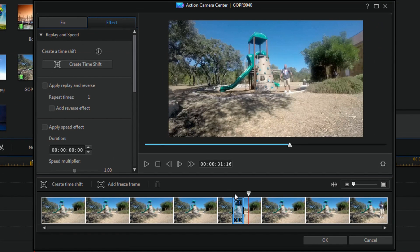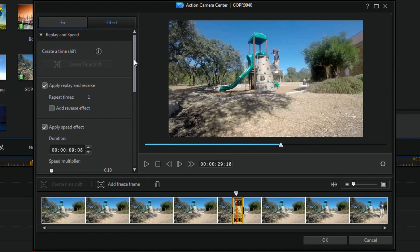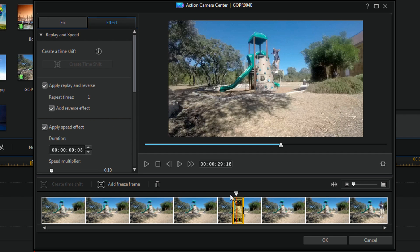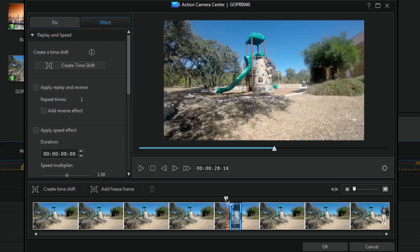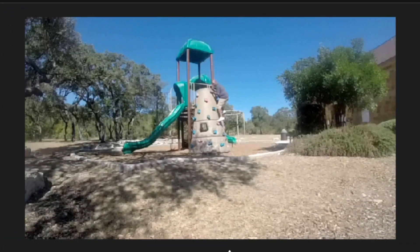Let's say I wanted to make it go slow motion, then rewind, and then play it again in real time. I'll click Add Reverse Effect, and if I hit play here it'll play it slow, then rewind, and then play it in regular time.